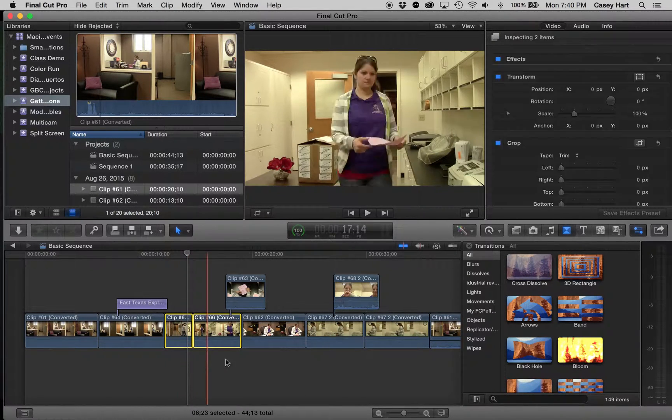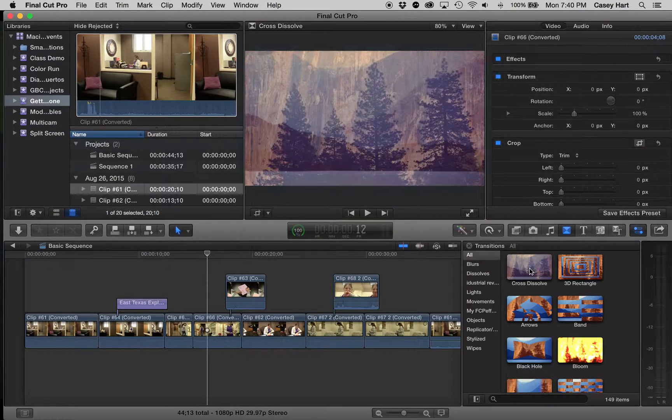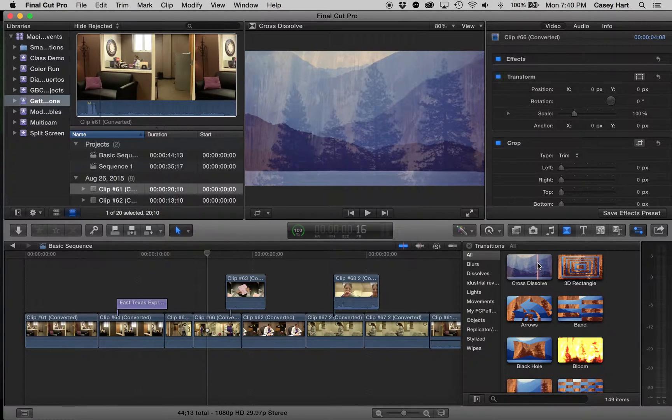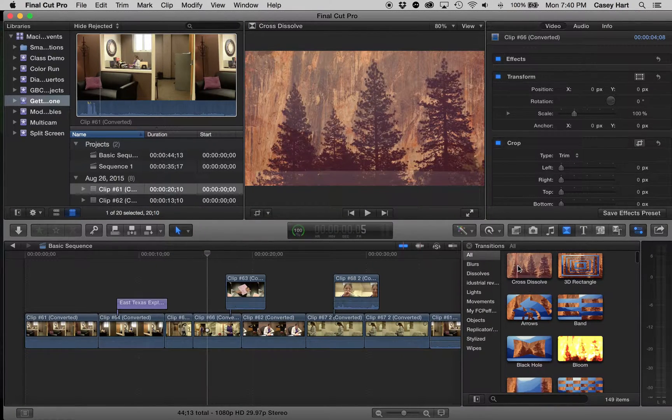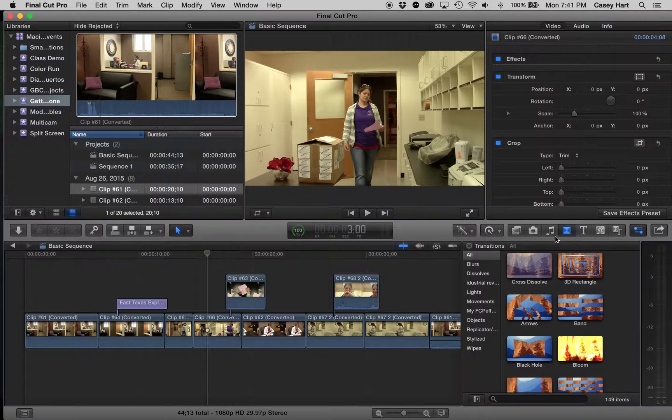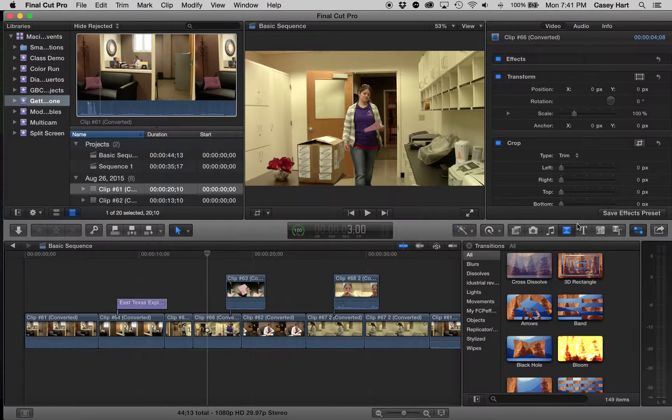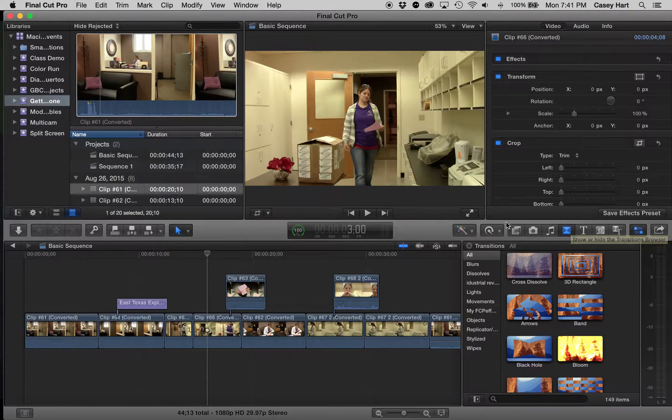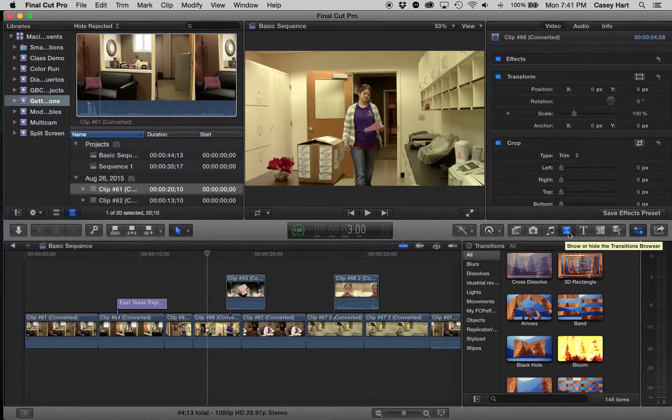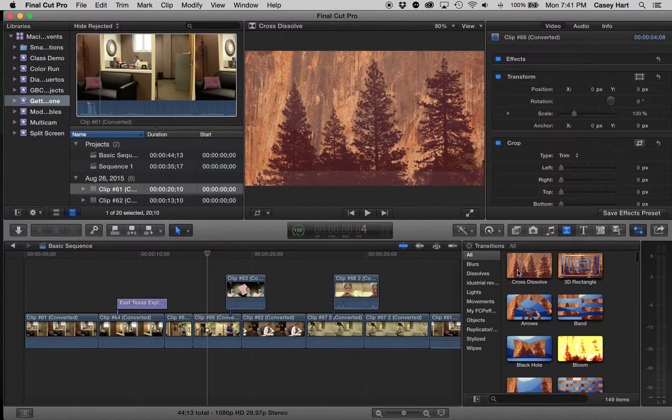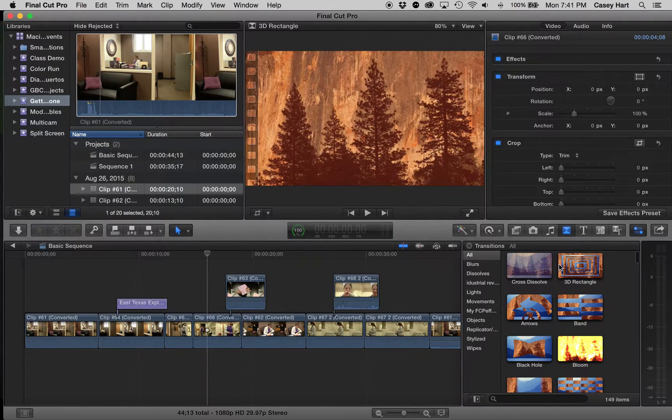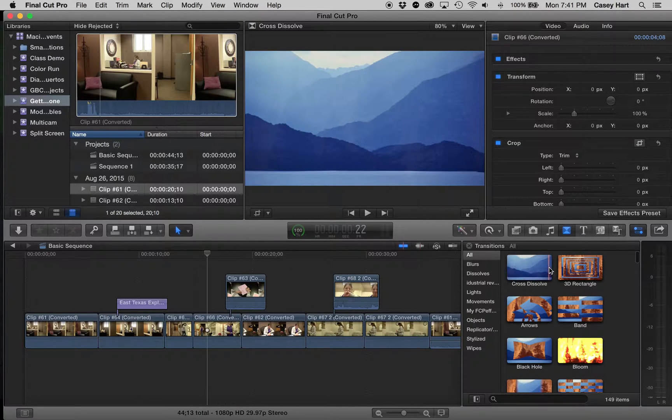But if you have a particular thing that you want to express, you can use transitions. Now, in Final Cut, you're going to find transitions on the right side of your screen in this toolbox. It will be the box that looks like it's got an X in it right here. And there's a variety of different transitions you can choose from.